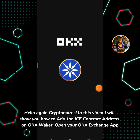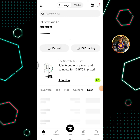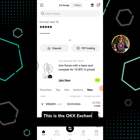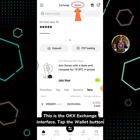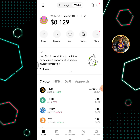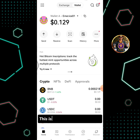Open your OKX Exchange app. This is the OKX Exchange interface. Tap the wallet button. This is the OKX Wallet interface.